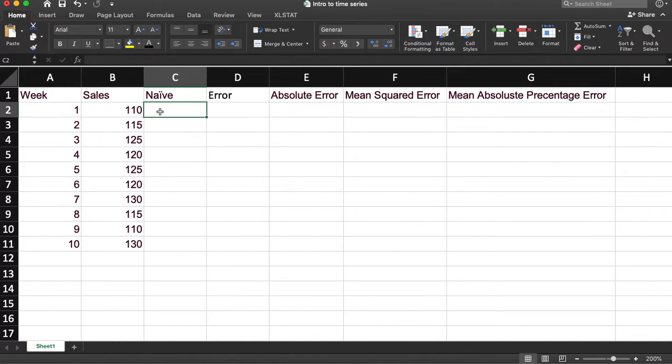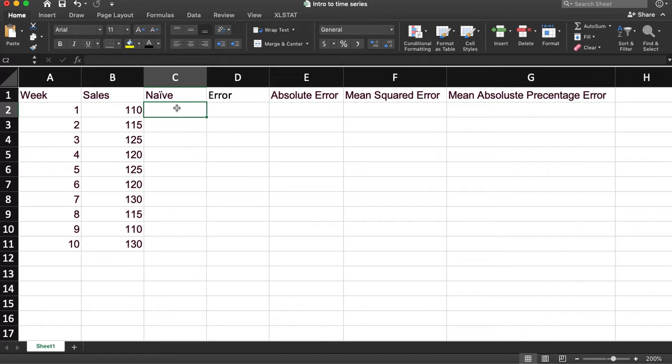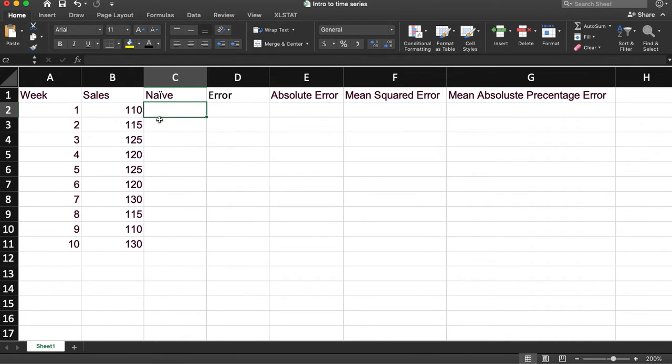The first thing we'll talk about is called Naive. Naive says that the forecast of value, so the value tomorrow, is the same as the value today. So if I ask you what's the temperature going to be tomorrow, and you say the temperature today, that would be considered the Naive forecast.